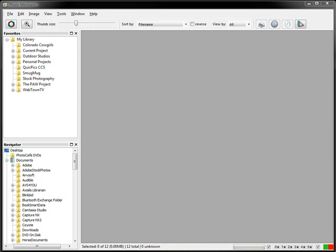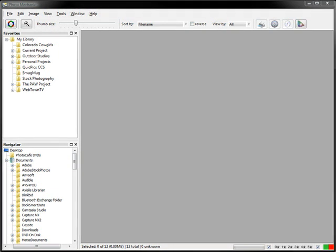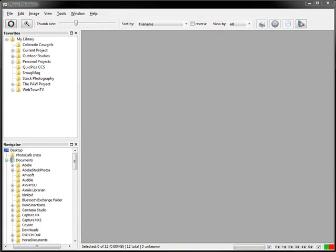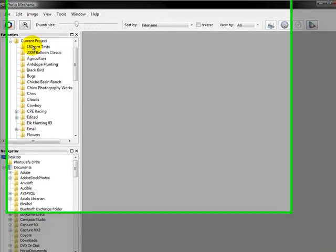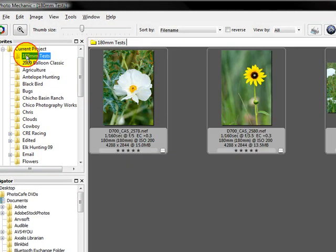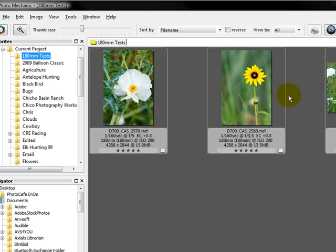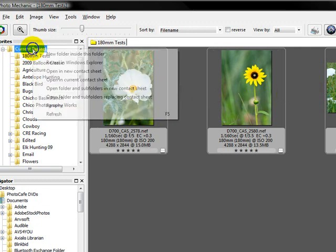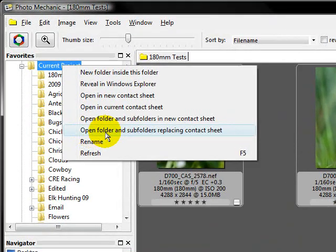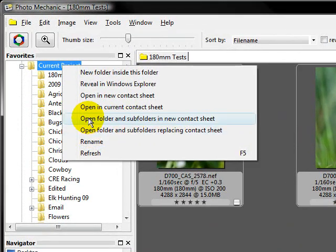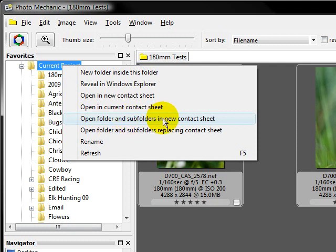That's actually pretty easy. The key to this is to go ahead and just open up your first contact sheet. So we'll go over to my current projects like we did last time and look at this lens test that I did here. There's three images in there. Now typically I could right click and say open folder and subfolders replacing the contact sheet or open folders and subfolders in a new contact sheet.